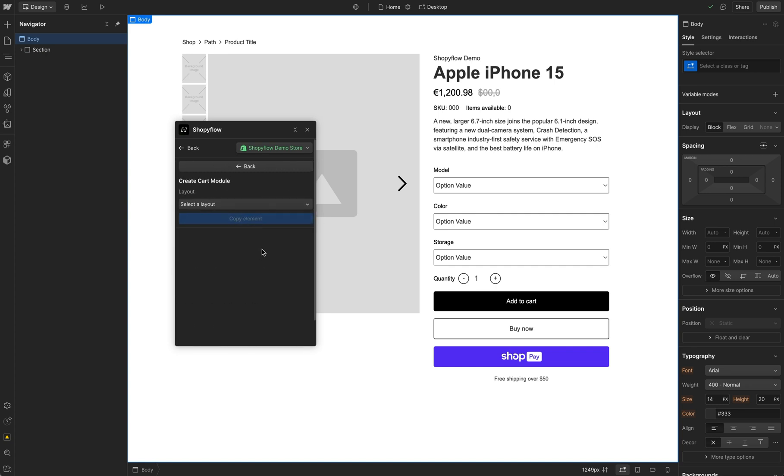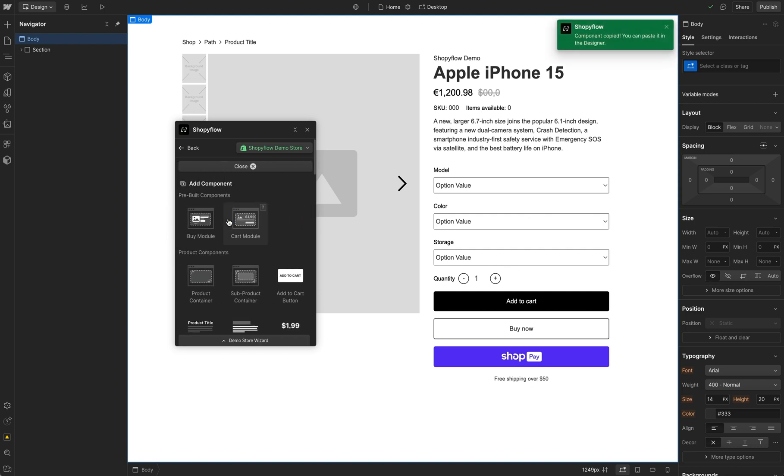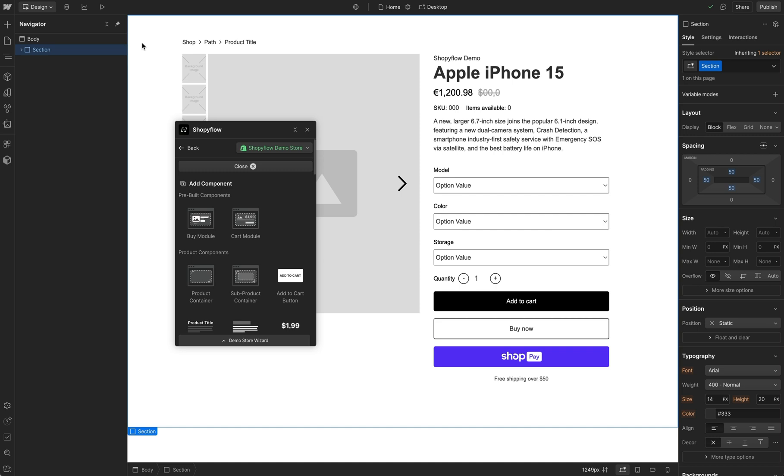In the opening screen, select the With pop-up from the drop-down so it opens when a product is added to cart. Click Copy Component. Go to the canvas and paste it in the body.